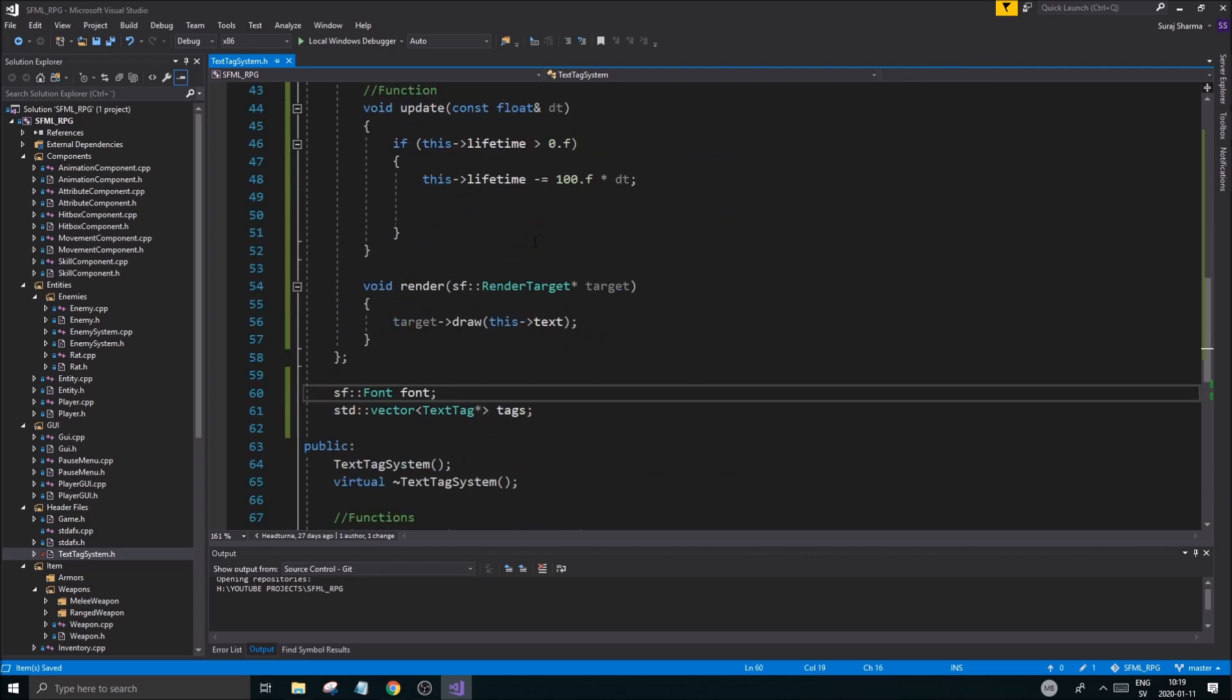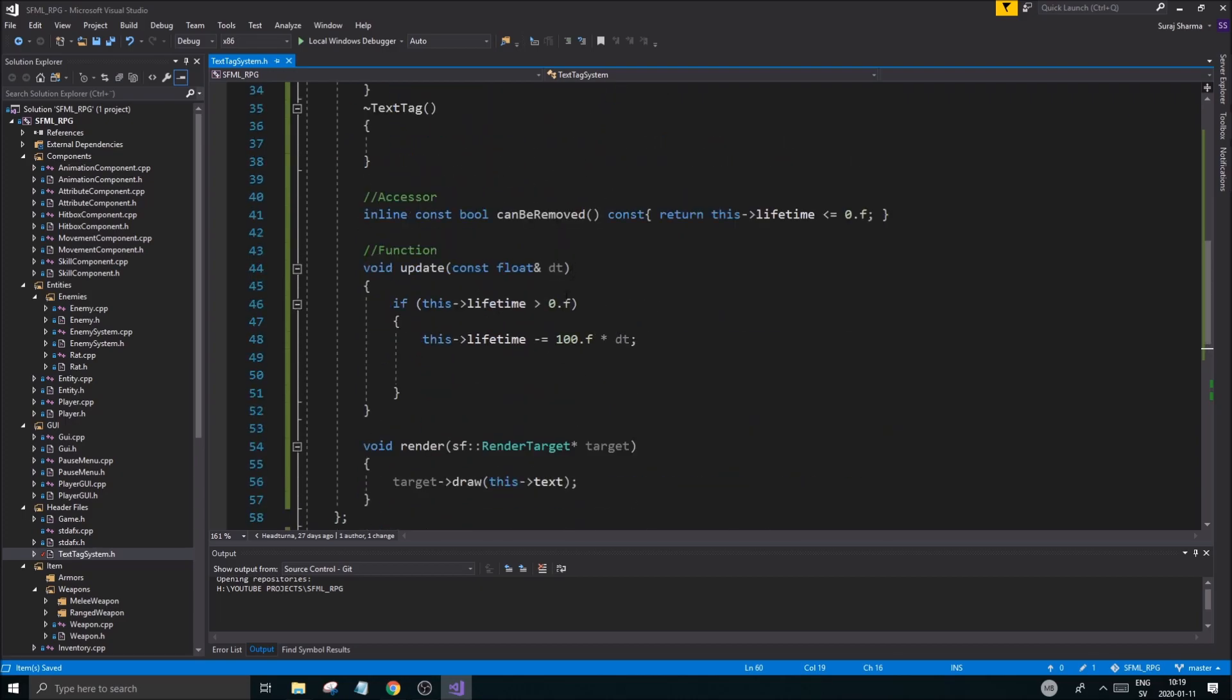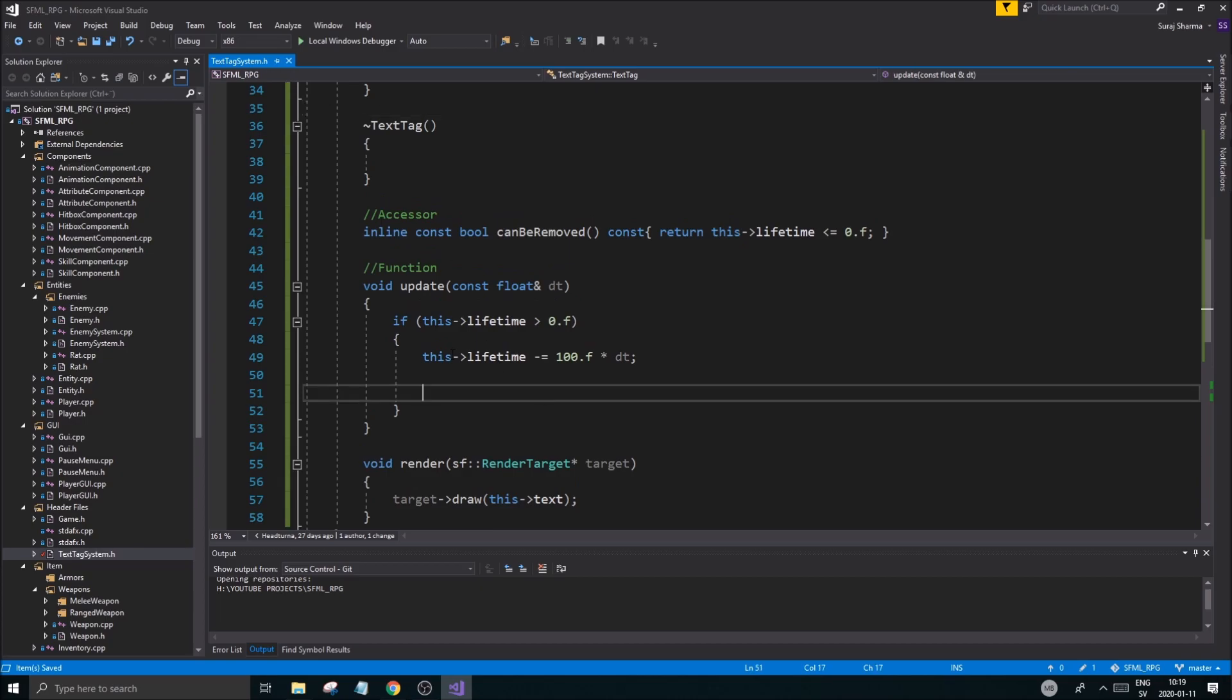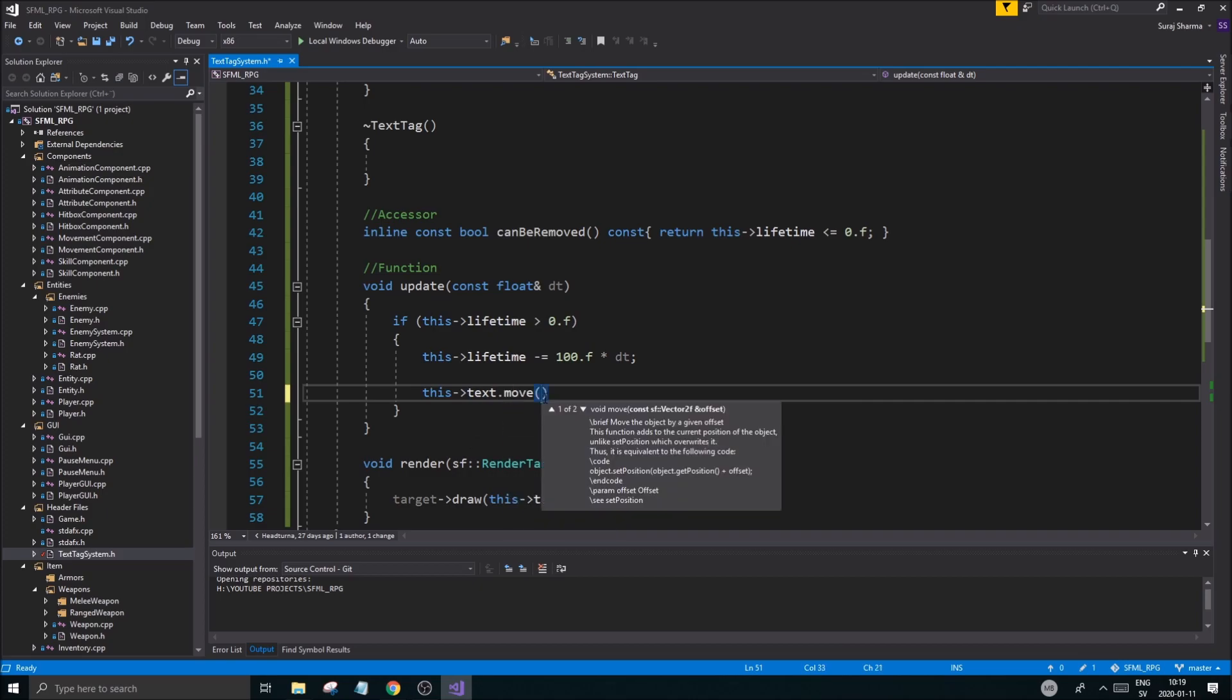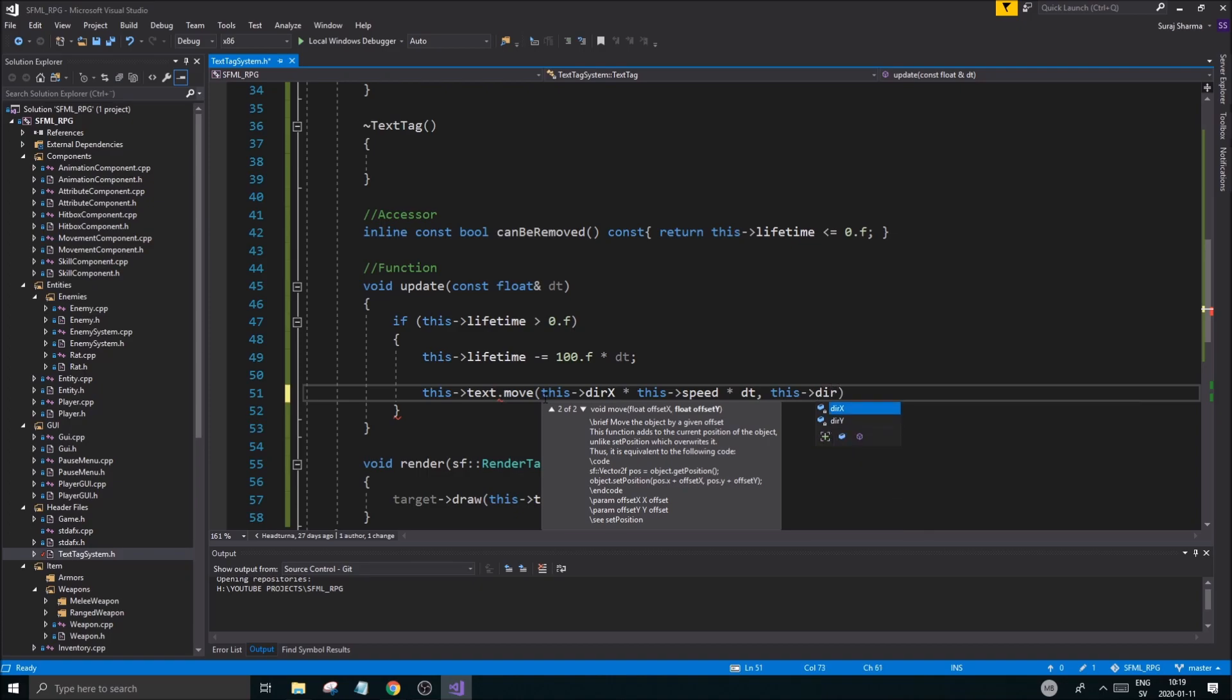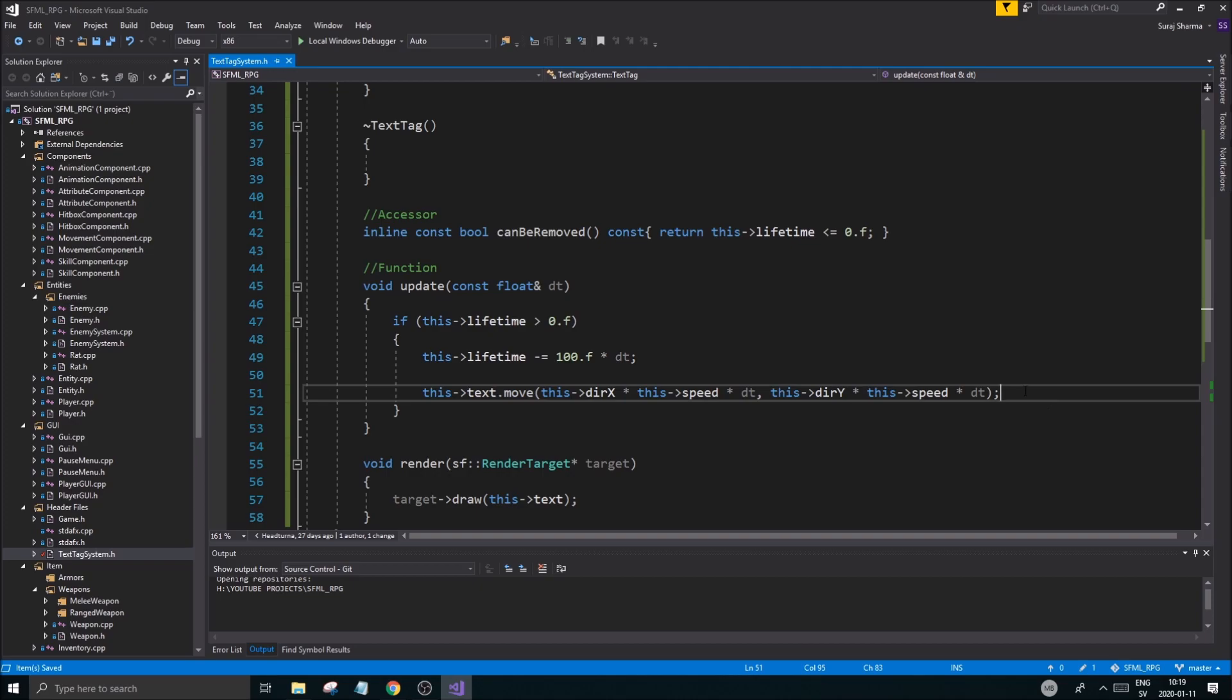But here we are. All right, we're going to keep working on this text tag system. So the next thing is going to be to just make sure we can move this text tag in any way. So while we're working here, the lifetime is going down. And we're going to move it. So this text dot move. We're going to do a this dir x multiplied by this speed multiplied by dt.